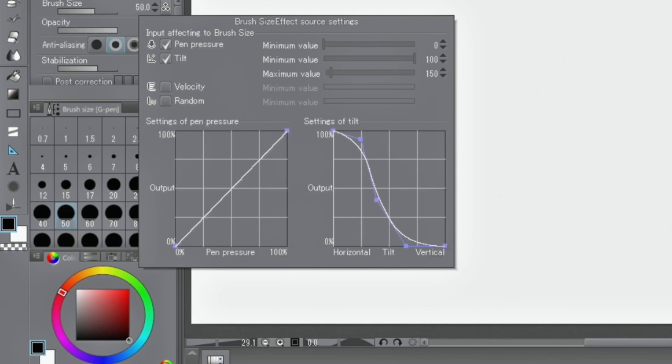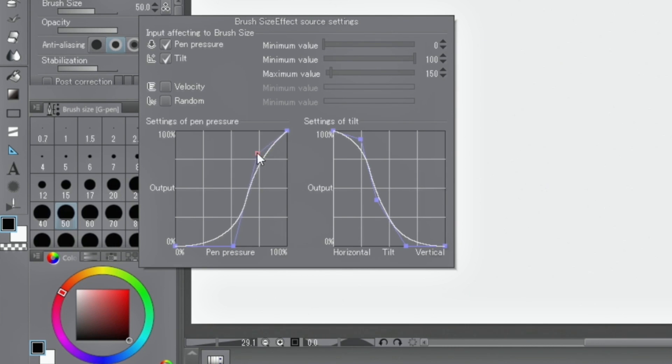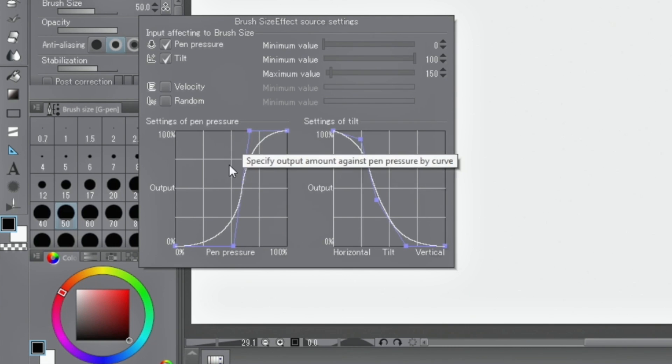From here, you can apply and disable pressure settings, set a minimum pressure, or set pressure along a curve. By adding control points by clicking the curve, details can be adjusted.